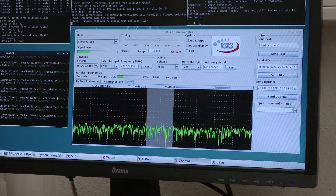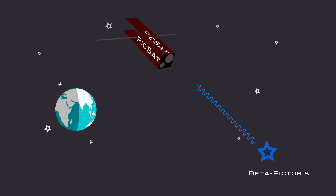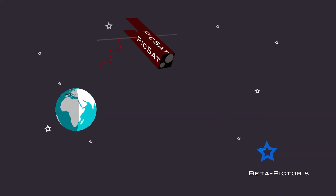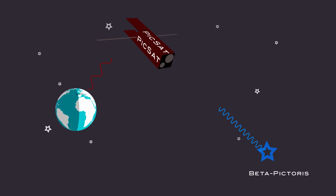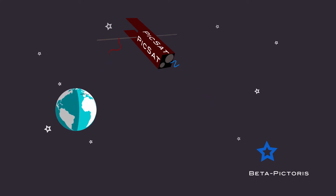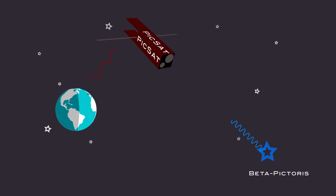When the satellite is in scientific mode, when it's doing its observation, then it will have to download to the ground the observation results. In this case, the messages will be much longer.